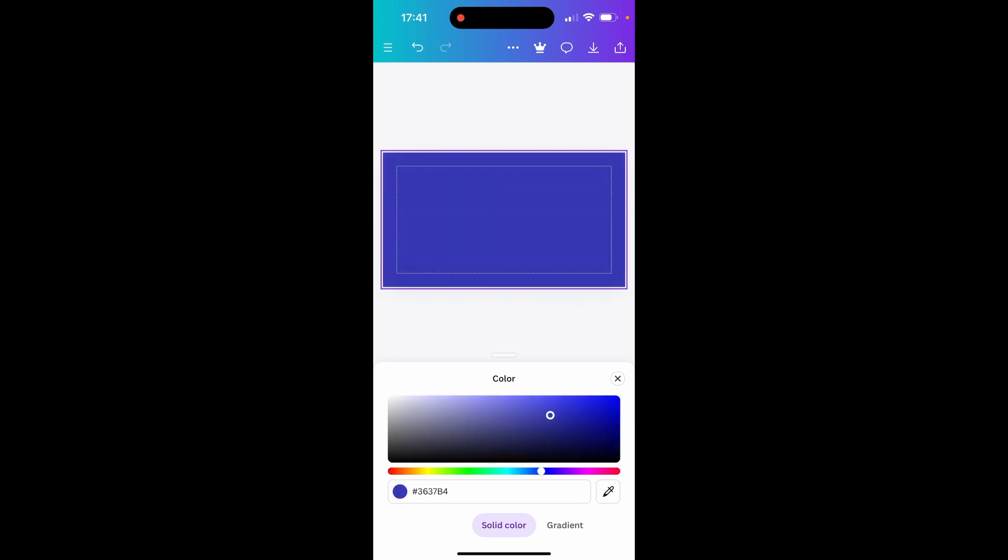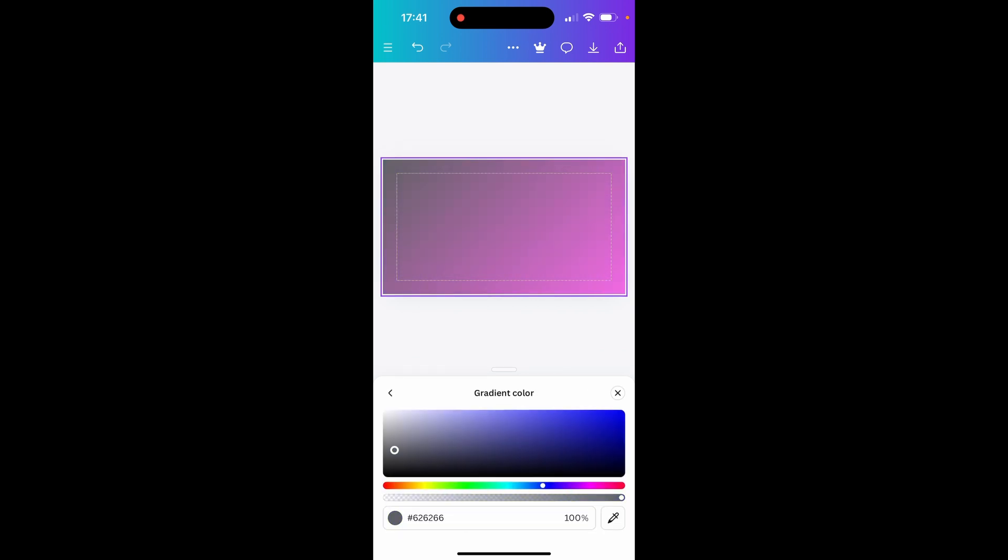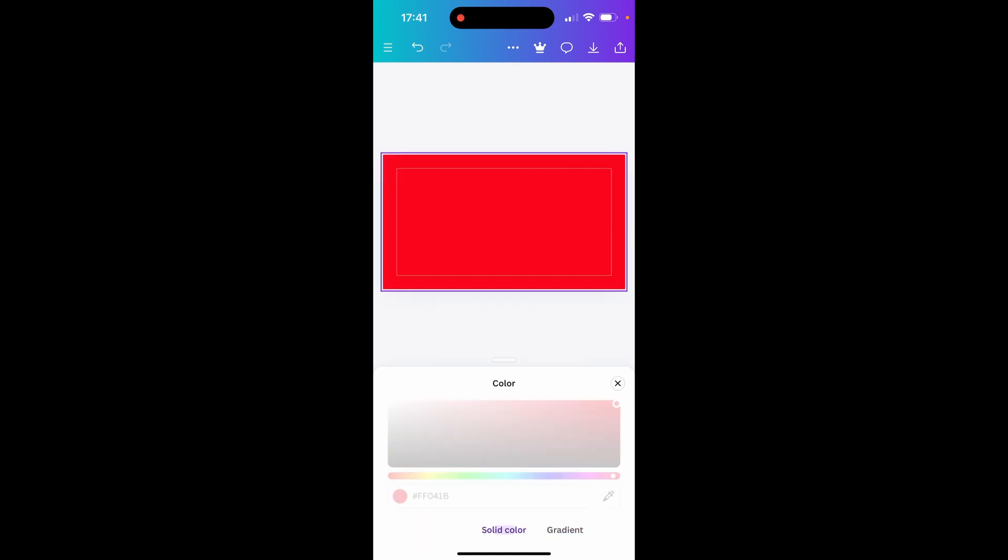If you want a gradient click on gradient and then you can choose the gradient style and then change the two gradient colors which happen to appear. So we'll change this to red and the secondary color here we will change to a blue.